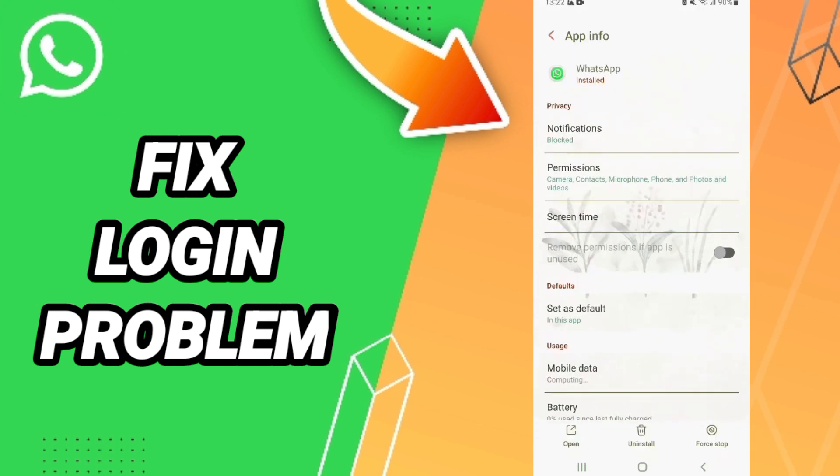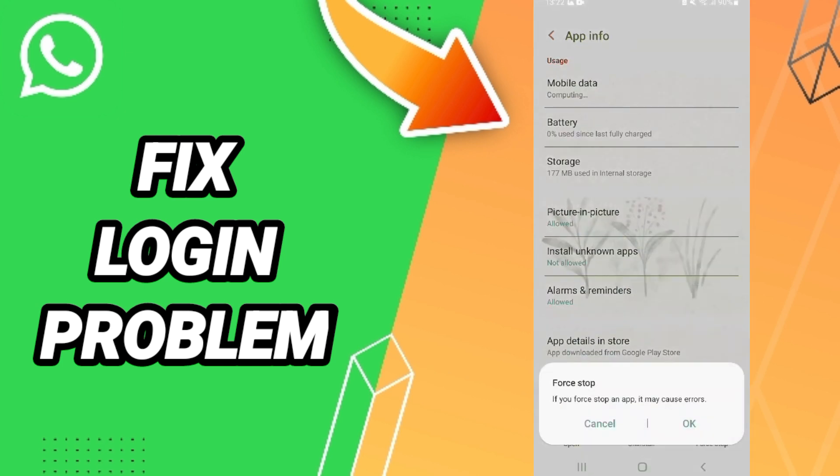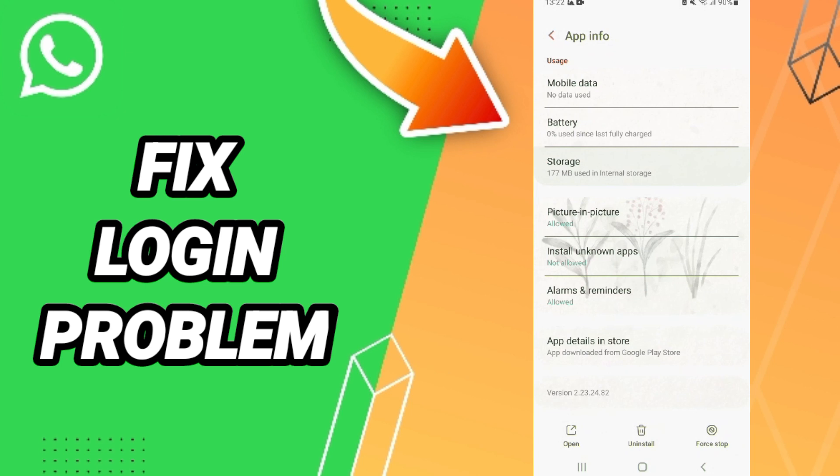After that, we click on force stop and you click OK. Then you will enter the storage window.